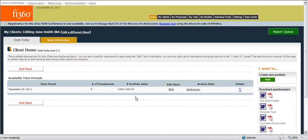To create a portfolio report history we need to go into the my client section of the toolkit and build a historical record for our client. Our example shown right here just has one current data period and we need more than one data period to show the historical record.